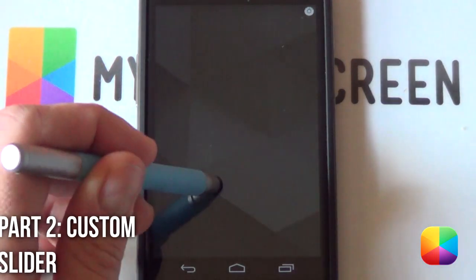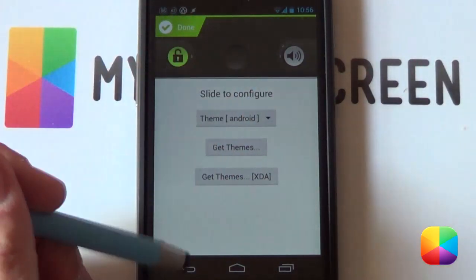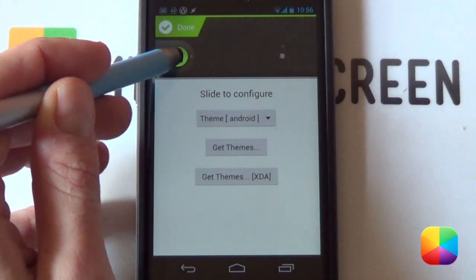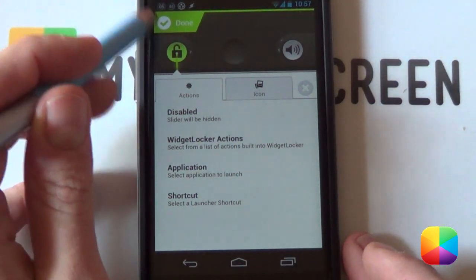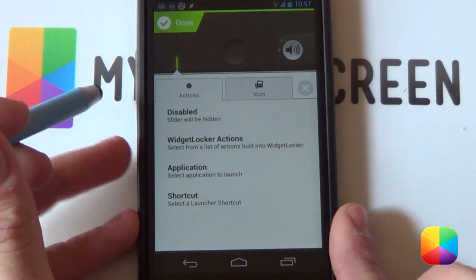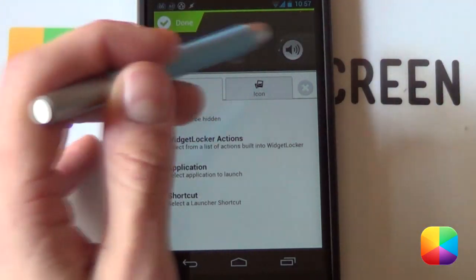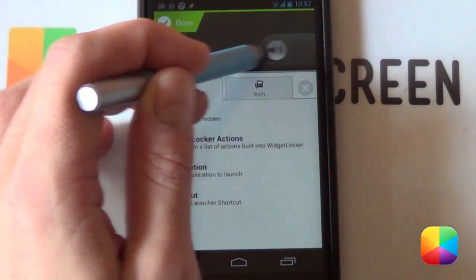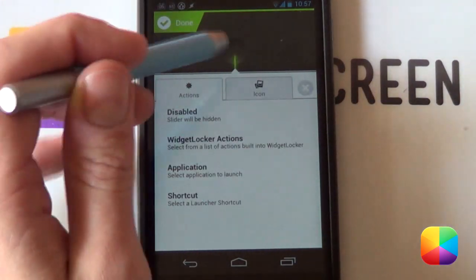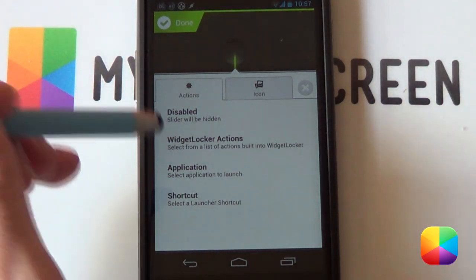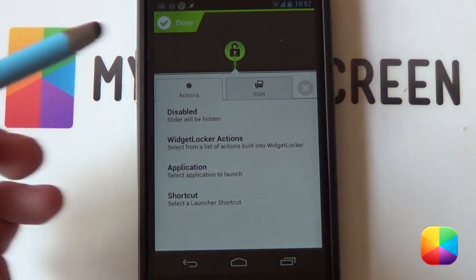We're going to start off with our custom slider. Hold down the home screen, select Custom Slider, and keep this one here. First, take the green lock icon, slide it to the right — and that'll be selected — then select Disabled so it disappears, as we don't need it. We just need the one in the middle. Next select the gray sound icon, slide it to the left, and disable that one as well. Now just select the middle one and go into Widget Locker Actions. From here select Unlock, so tapping it will unlock your phone.